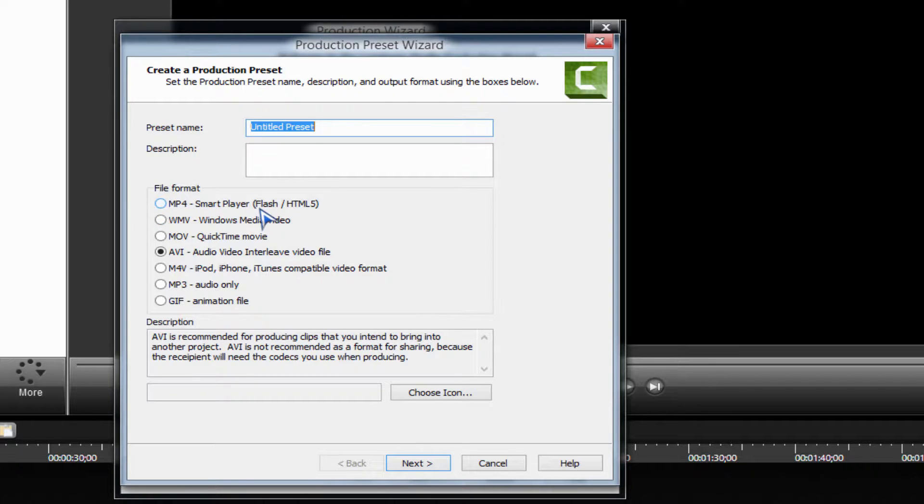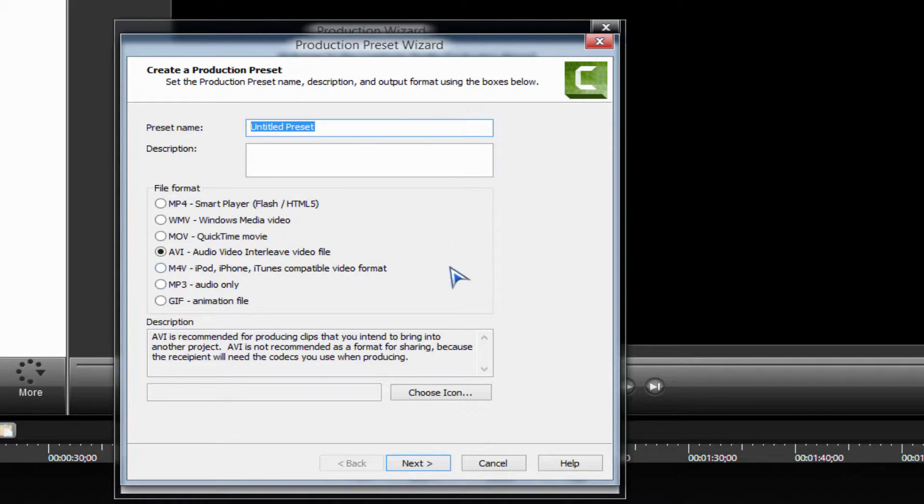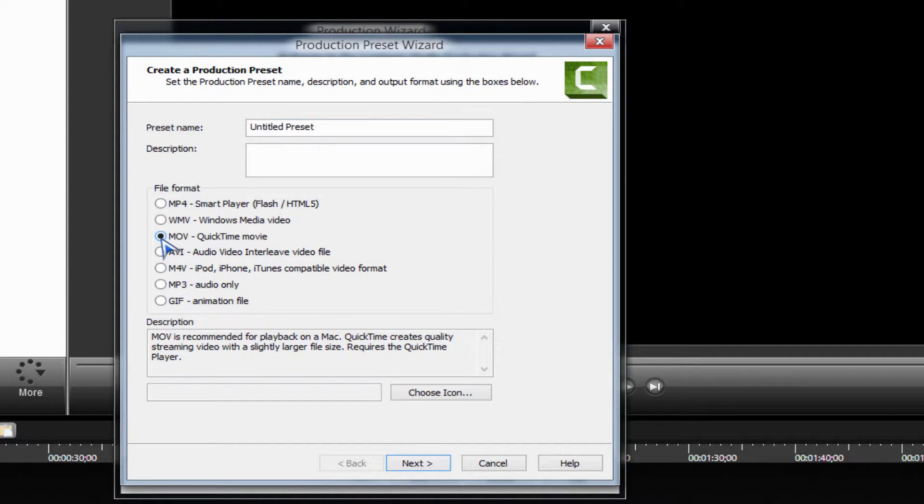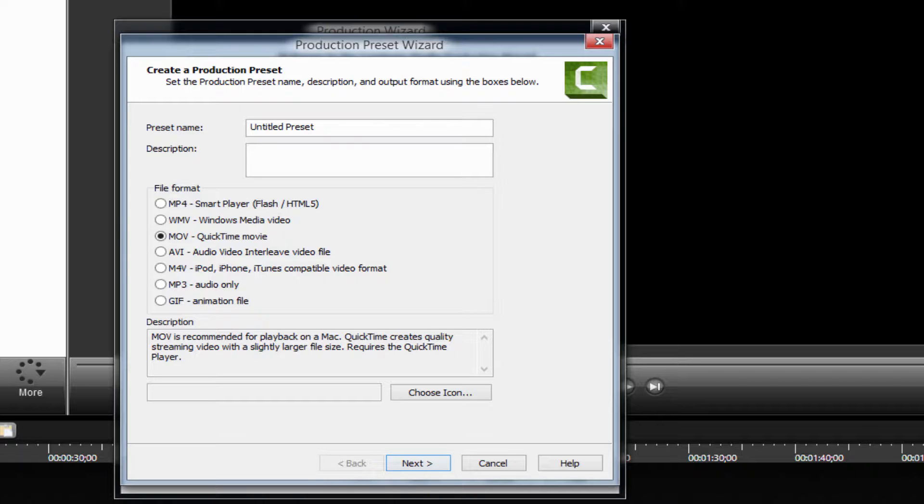I'd rather go for MOV QuickTime movie player because it's better for me. Better quality is the best. So you click next, QuickTime options, and you want to configure the settings.